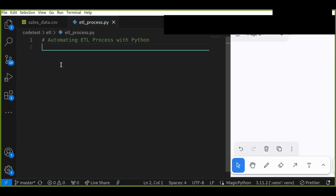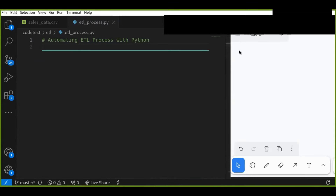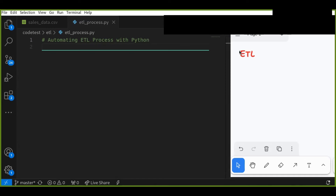Welcome to the tutorial where you will learn how to automate an ETL process using Python. This tutorial is ideal for those who want to manage their data more efficiently and automate repetitive tasks. ETL stands for extract, transform, and load — it's a crucial process in data management. Today you will learn how to automate this using Python, making your data handling more efficient and less time consuming.